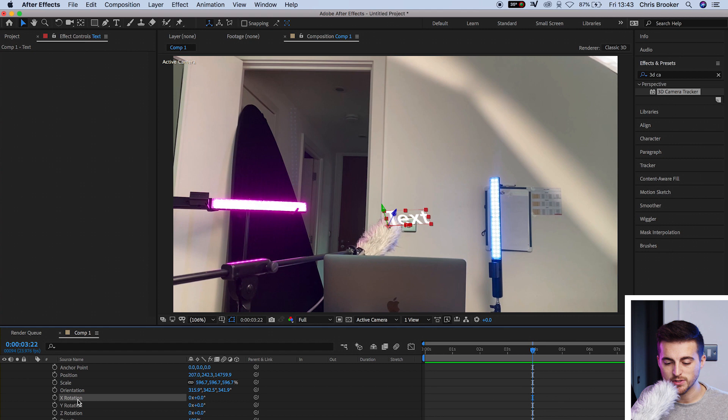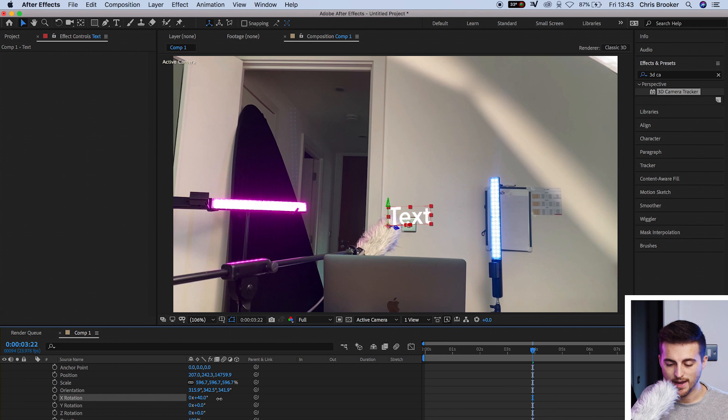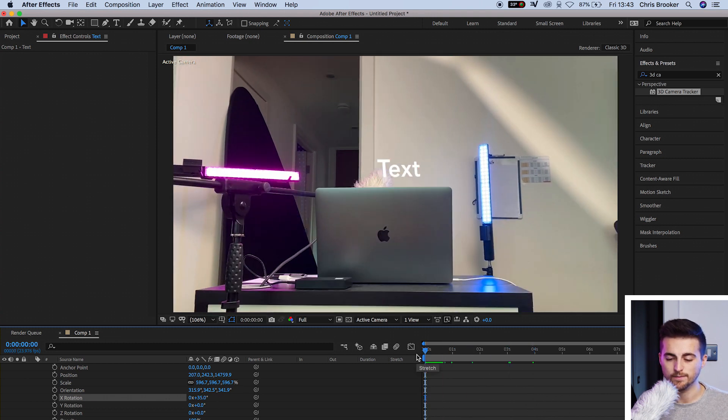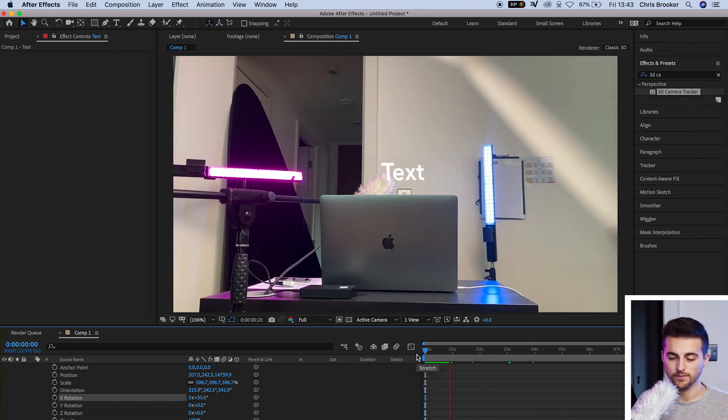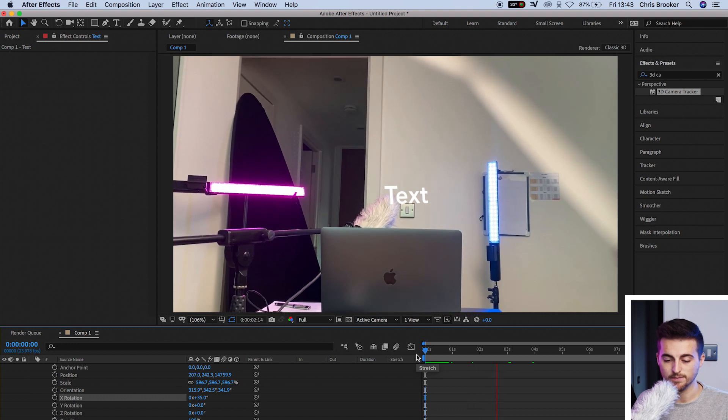So I'm just going to rotate this forwards towards the camera. I'm going to increase the X rotation and let's play that back and make sure that's still sitting where it should be. There we go. That looks really nice.